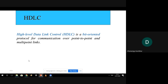HDLC combines all the features we have studied. In framing we saw bitwise and bytewise framing — how we match addresses of sender and receiver, how we mark the start and end of a frame. For error control we use CRC to generate redundant bits which are sent along with the data. For flow control we include sequence numbers and acknowledgement numbers in the frame.